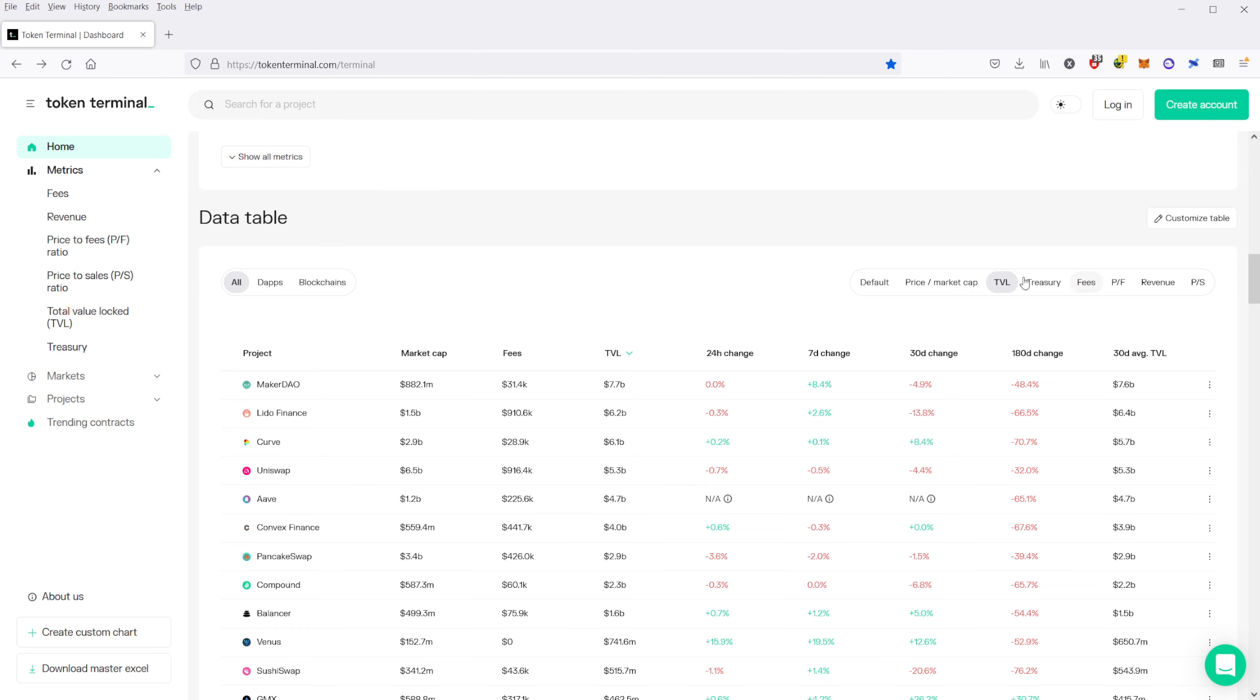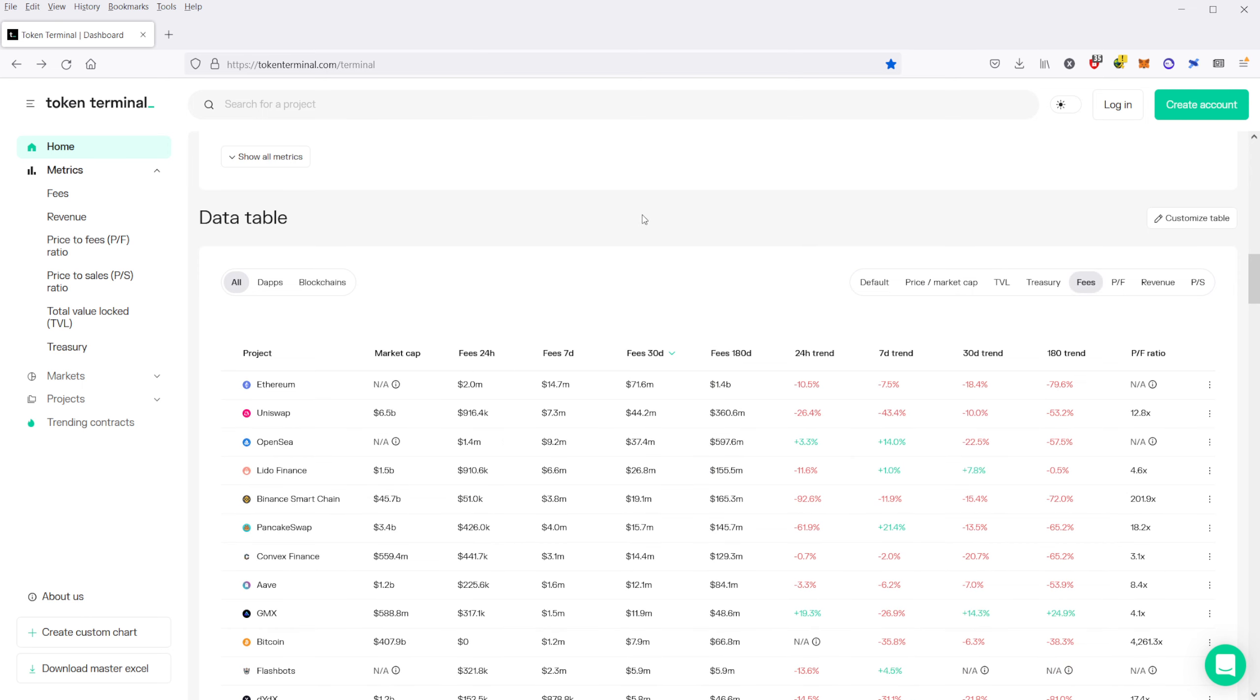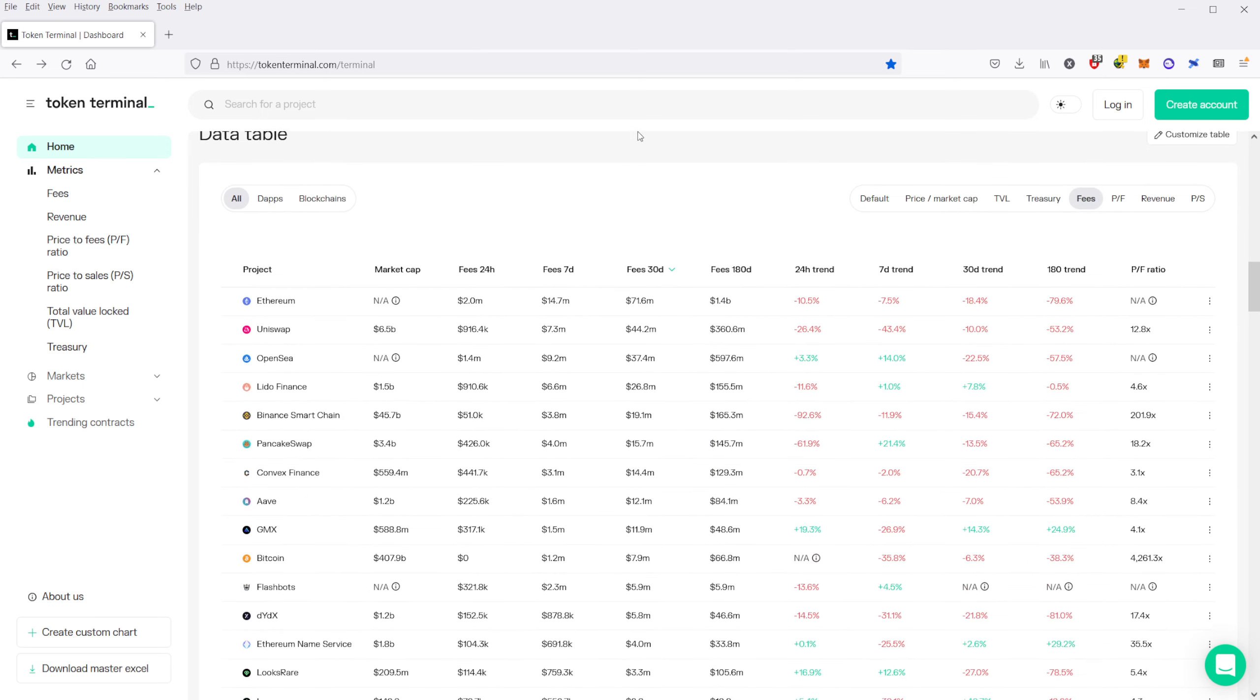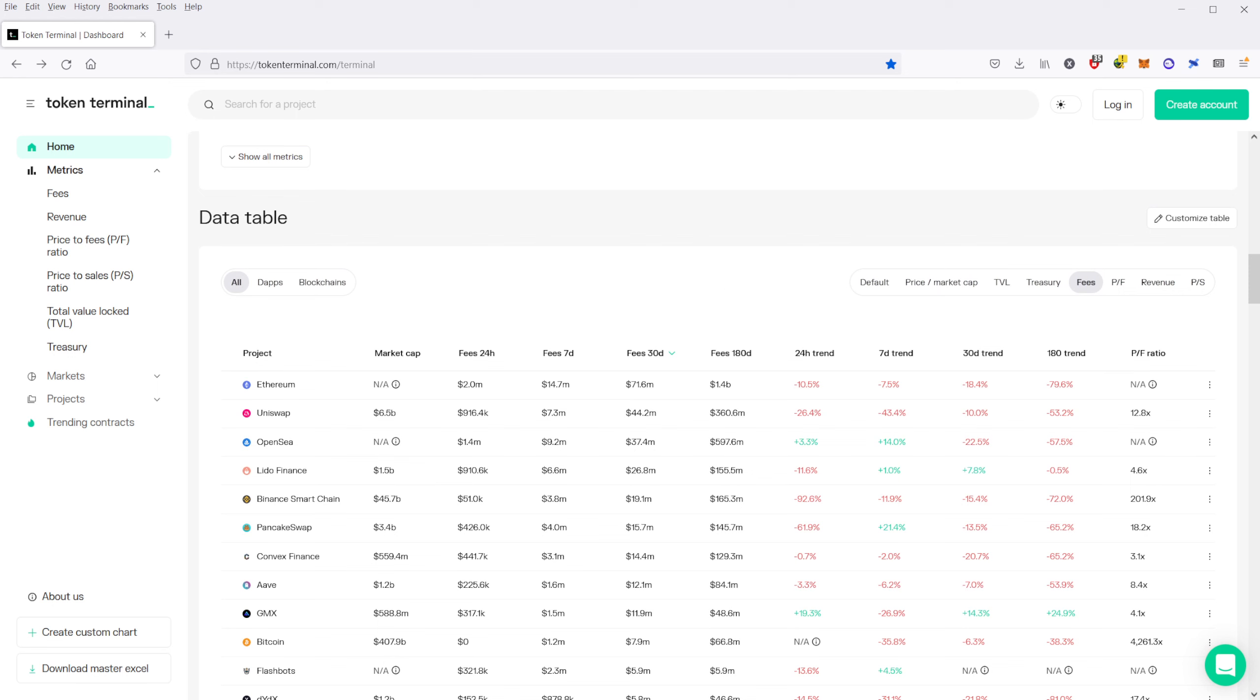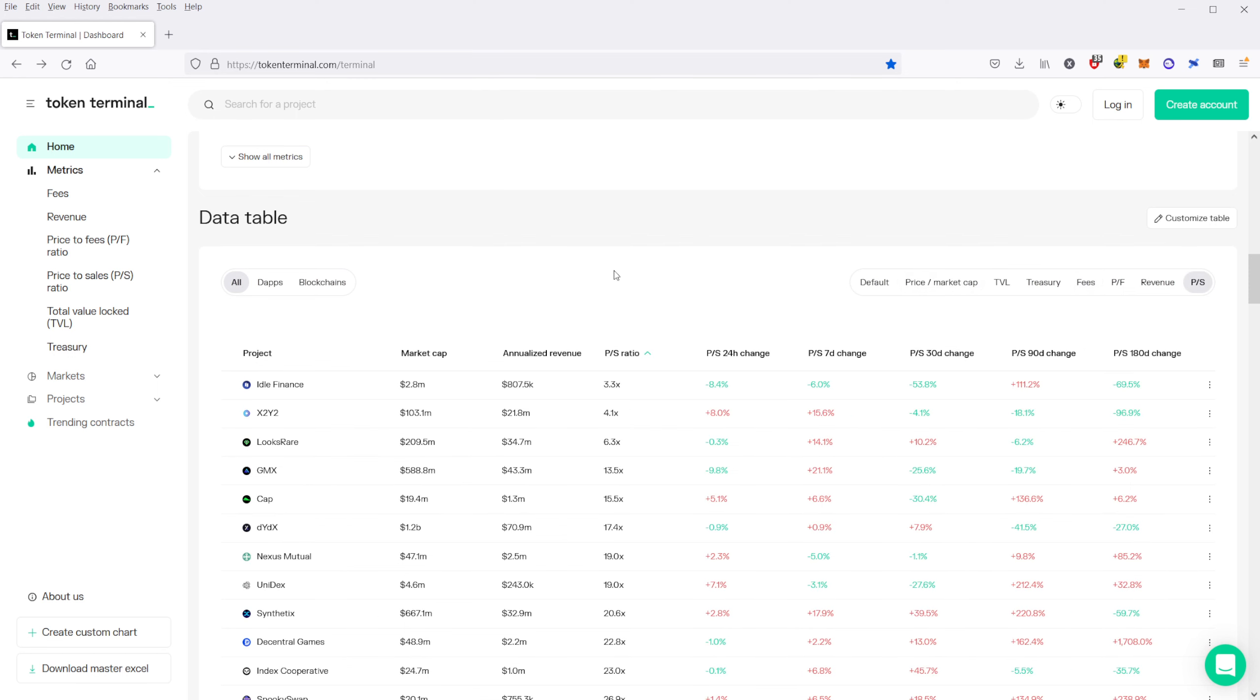You can also go over here and check fees as well. So you can see what's generating the most fees and then also price-to-sales. I think price-to-sales is actually a really cool metric to take a look at some crypto.